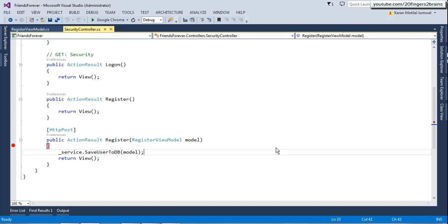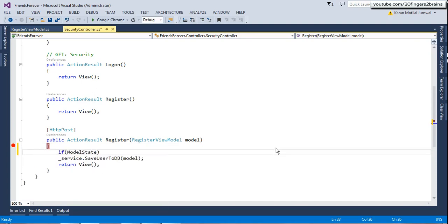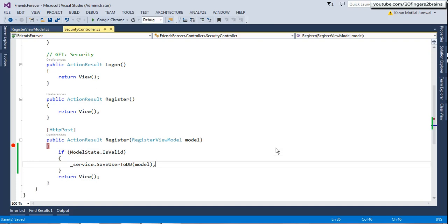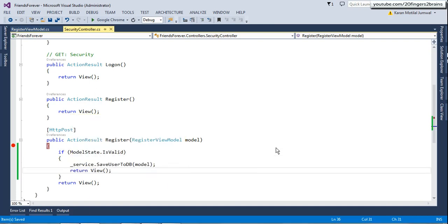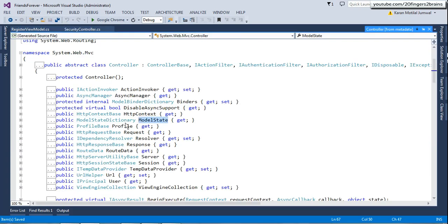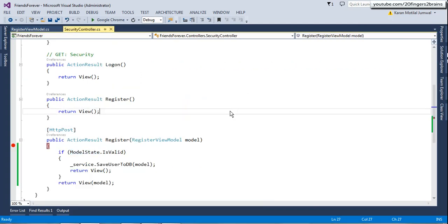The outcome of this process is ModelState, which is a dictionary and a property of the controller class. ModelState holds all the data posted by the user plus error messages associated with each property. If there are error messages, the model state would be invalid. In your action method you just have to check ModelState.IsValid — if it is valid you save data to the database; if not, you return the model object back to the view.